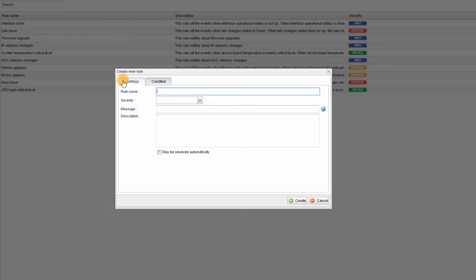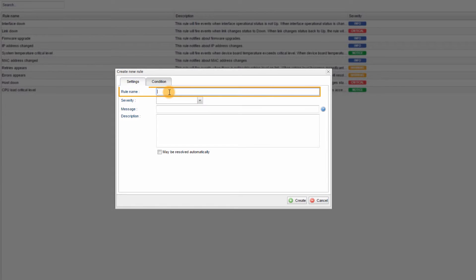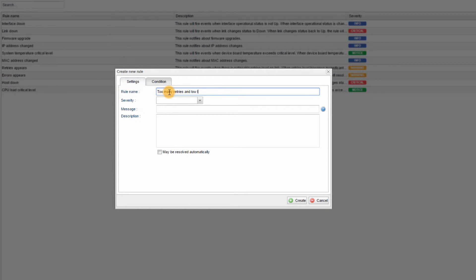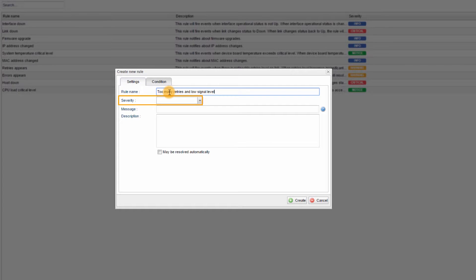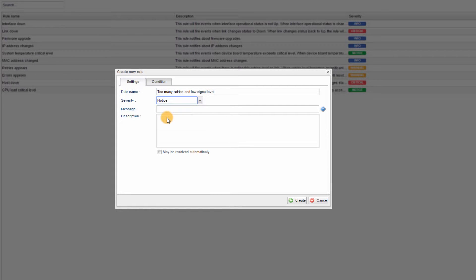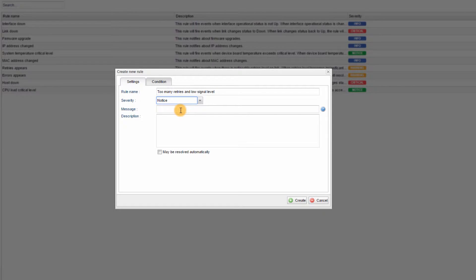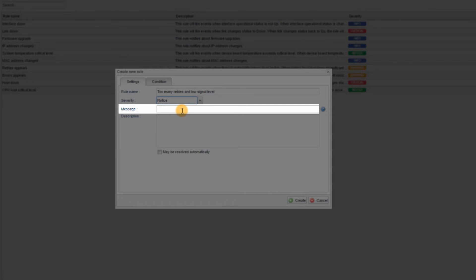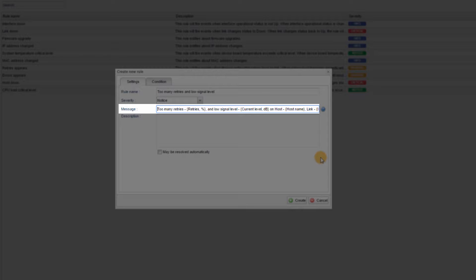Rule Name: I will write Too Many Retries and Low Signal Level. Severity: I will select Notice. Message: In this field, I must enter the description which will appear in the Events section when the event will be triggered. In this example, I will use the expression that is now highlighted on the screen.